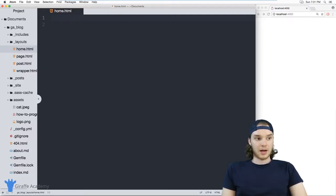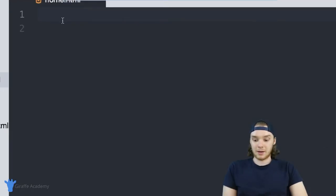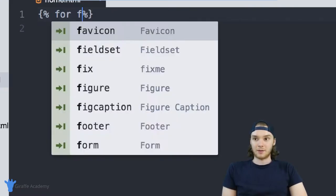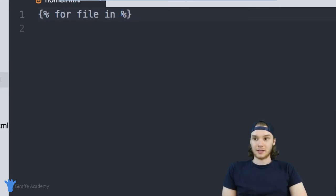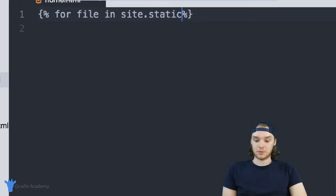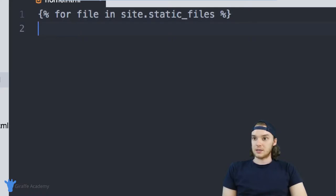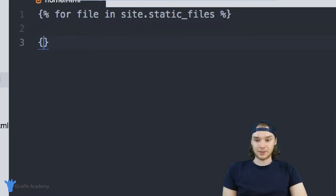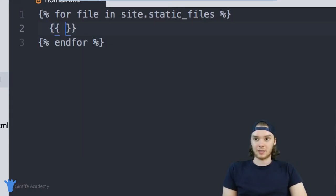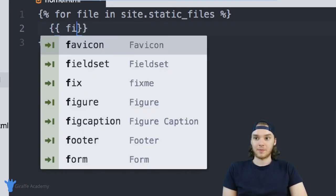So I can come here and I can make a for loop. And I can say for file in site.static_files. And what this is going to do is it's going to loop through all the static files on my website. So I can say end for and now in here, we'll just print out the file.